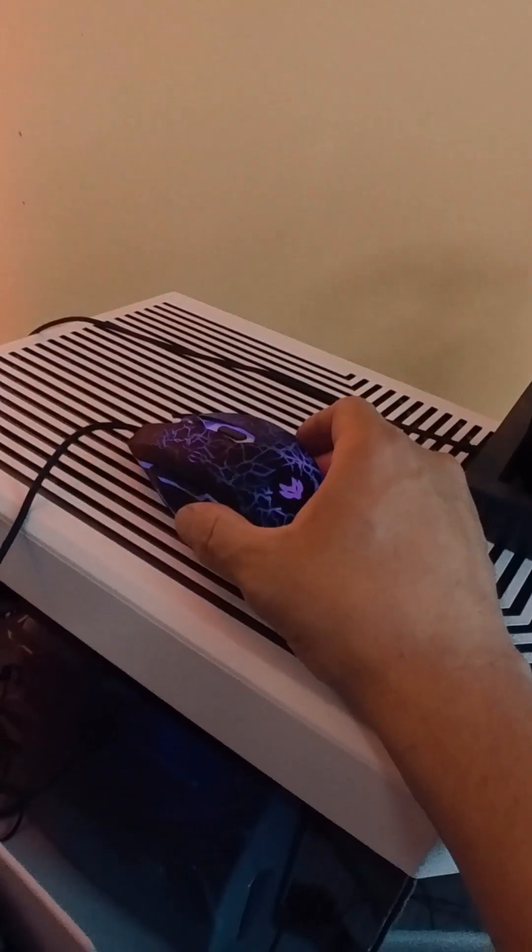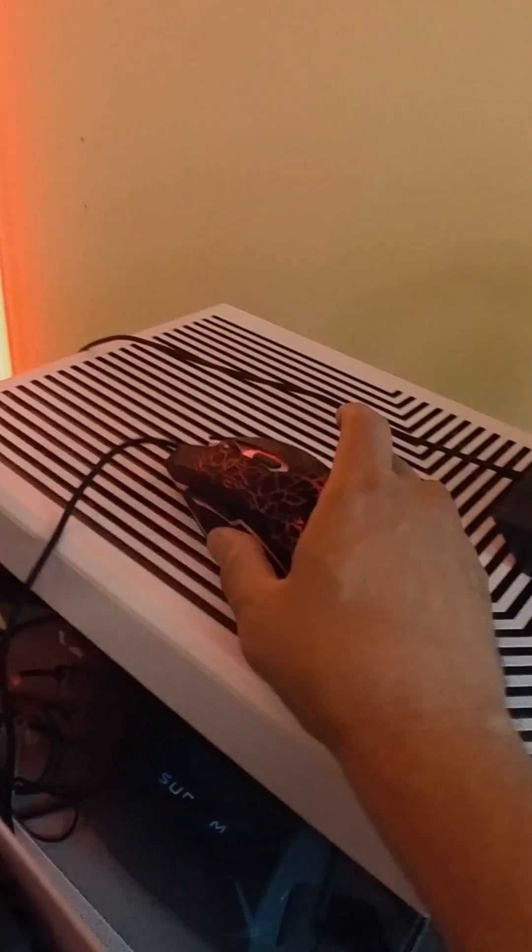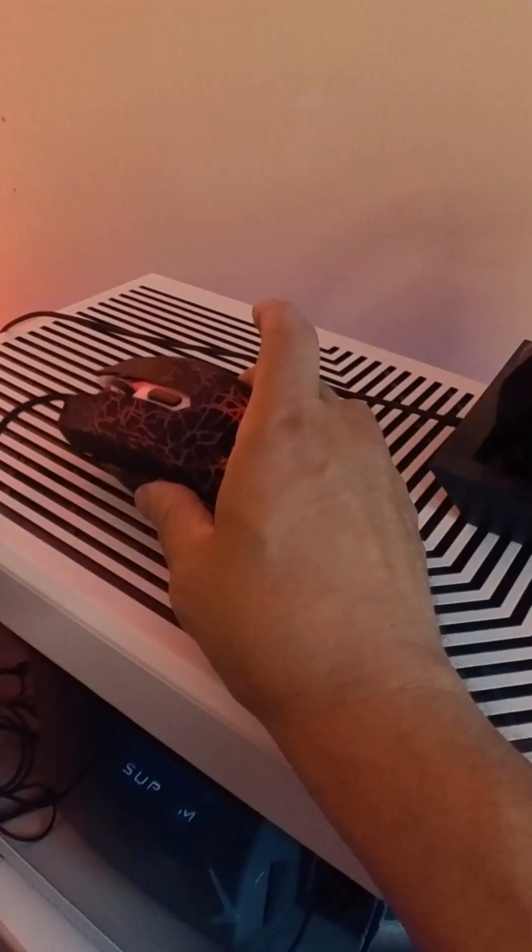Just to show you guys, look at this, it's working very well. In fact, look at this, moving the mouse. So it works very well.